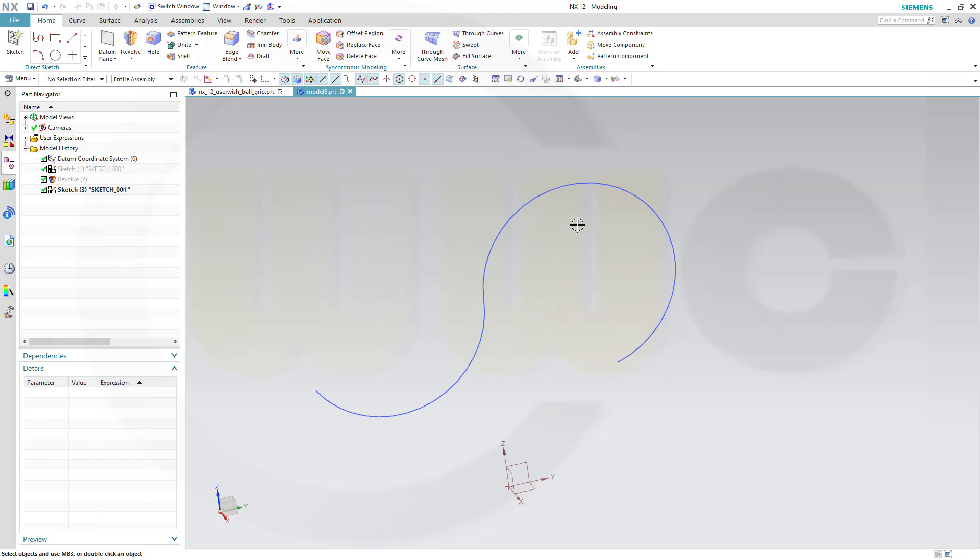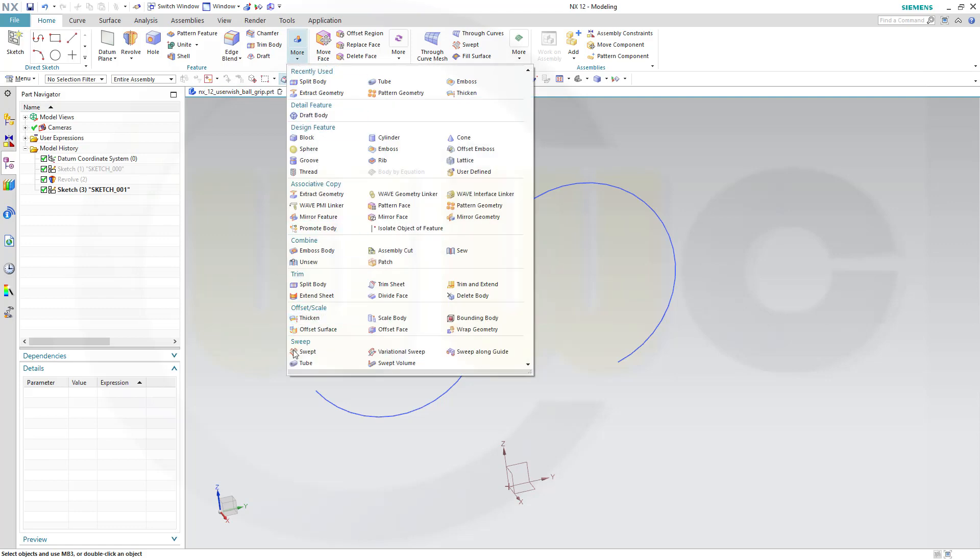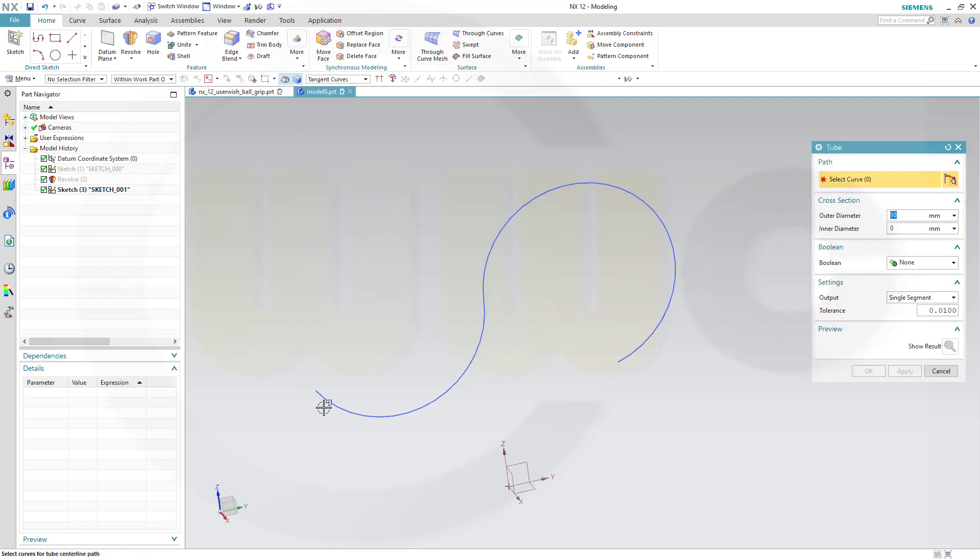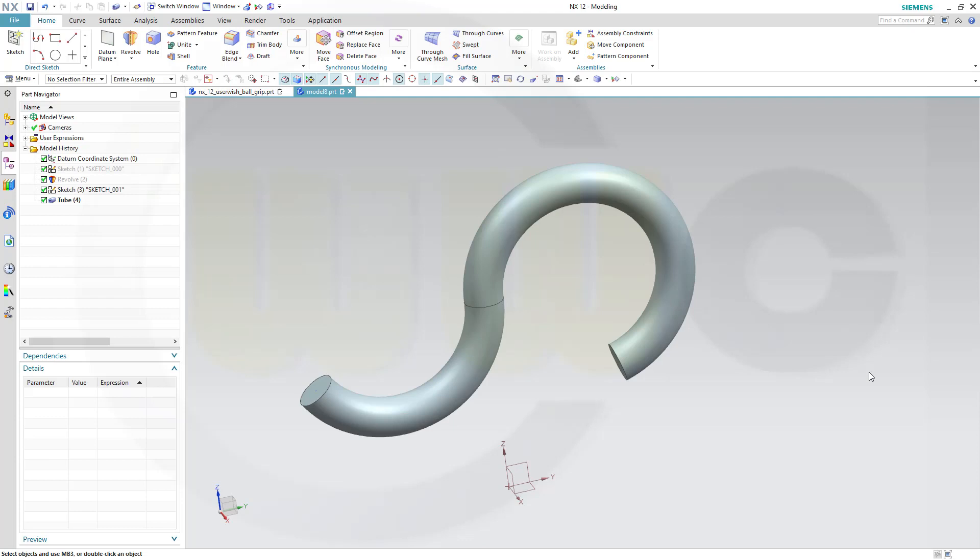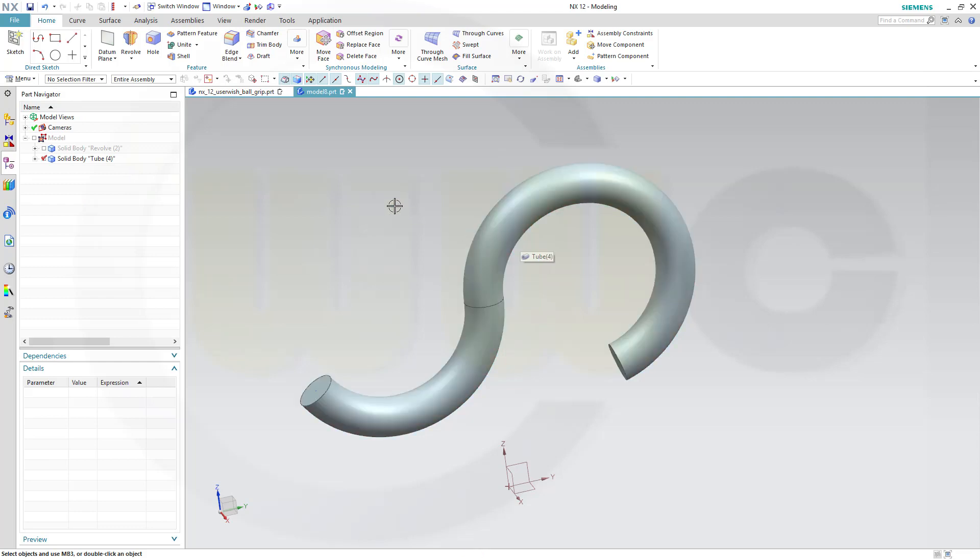I want to use a tube. So, go for tube with that curve. Outer diameter might be 10. Or maybe 20. And inner diameter might be 0. And okay. And this should be a new body. So, I got two bodies.